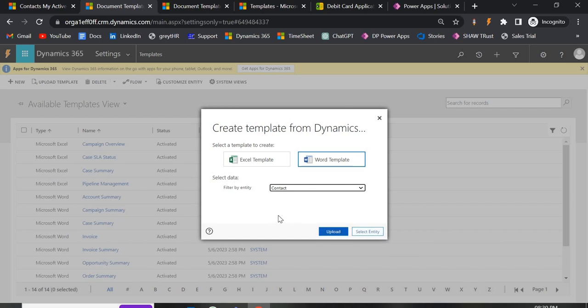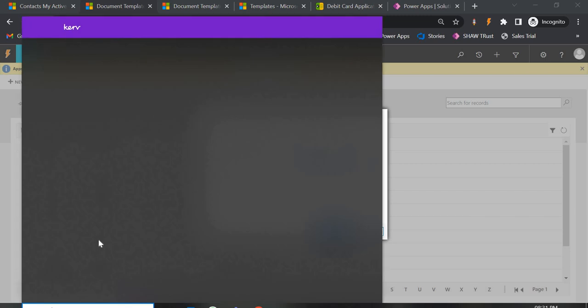If you try to upload a simple plain Word document, it will throw an error. We have to download the template provided by Microsoft, and only then add or modify content in it, and then upload it. Right now I'm going to show you just a basic template without any existing content — so let's create a blank document.